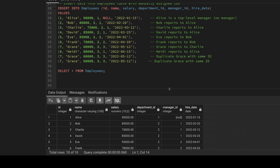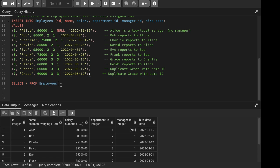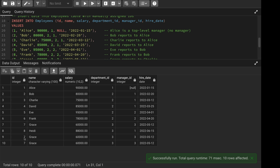I'm going to launch pgAdmin where I've already created the table and inserted the data. If you think you can solve this problem, pause the video, go to the video description, download the dataset from my GitHub repository, create the table, and try to solve it yourself. If you can, that's great — otherwise, continue the video and share your approach in the comments.